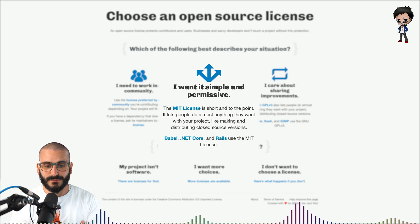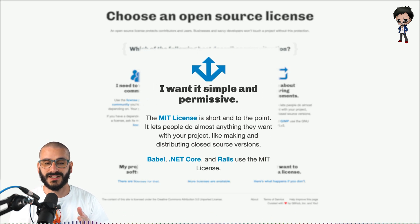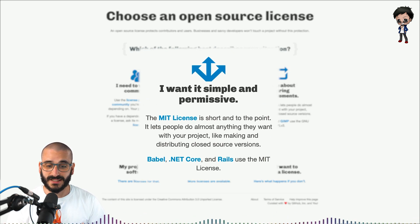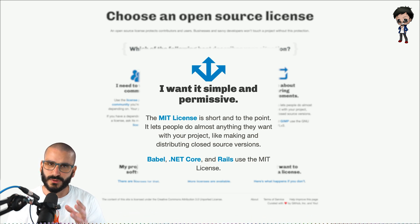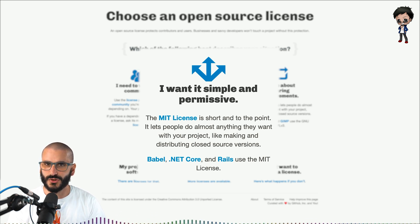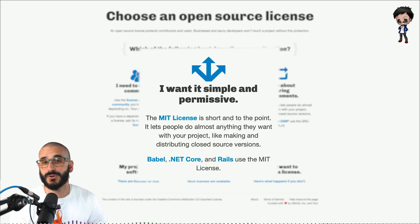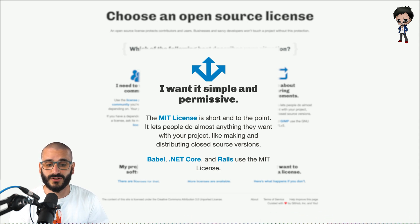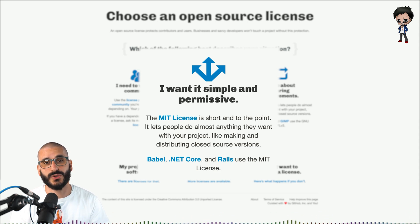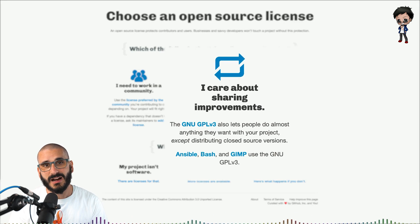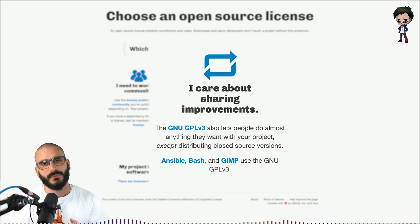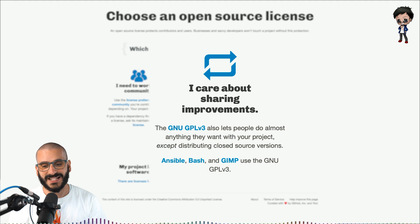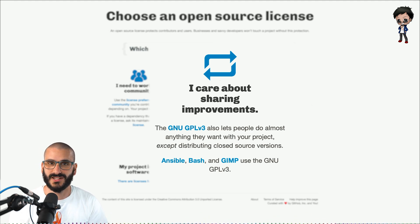Right here in the middle: 'I want a simple and permissive license' — the MIT license we mentioned. Some projects that use this license are Babel, .NET Core and Rails — they all use the MIT license. But if you care about sharing, GNU GPL version 3 is the important one for you. Projects like Ansible, Bash and GIMP use this license.